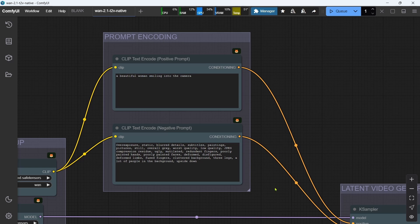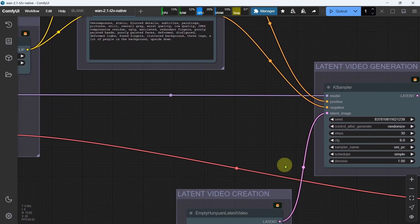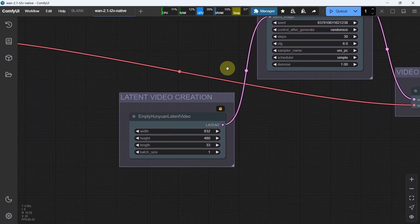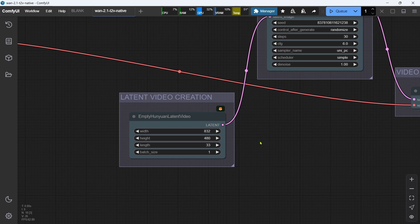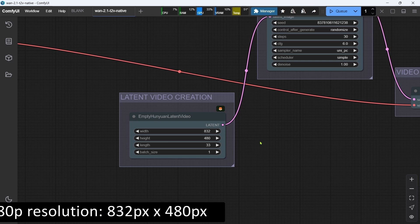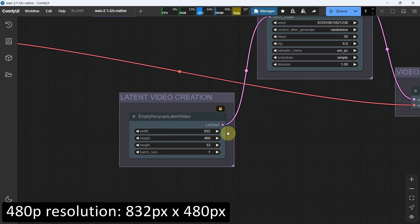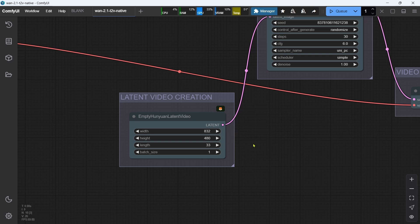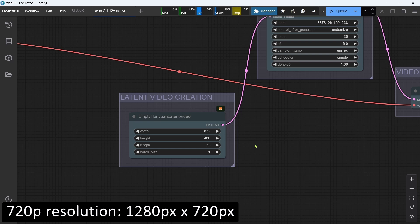Let's move on to the Latent Video Creation group. This is where we make adjustments for the size and length of the video that we want to generate, keeping in mind that the 1.3b models support only 480p, and the 14b models support both 480p and 720p. The default dimensions in the workflow have been set at the optimal 480p resolution of 832x480 pixels for a landscape aspect ratio, which can just be swapped around for a portrait aspect ratio.